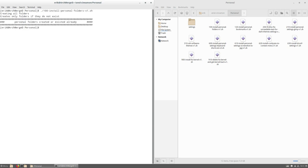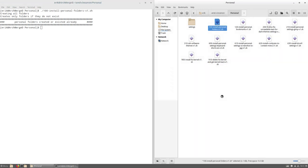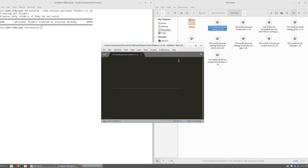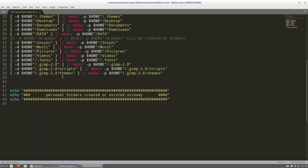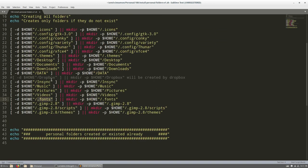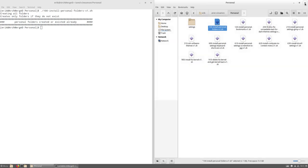So number 100 is going to check what directories are currently available, and if they're not available like the dot fonts, dot icons, if it's not created already, the dot themes created for me, otherwise I have to create it manually. So I'd rather do it by script.